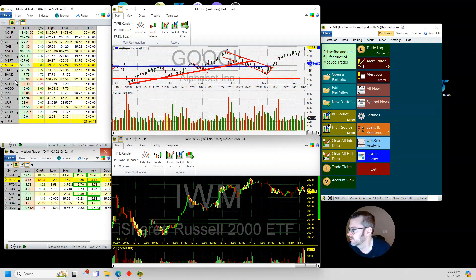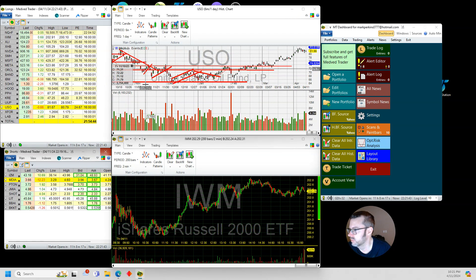Oil was down a little bit, but it still looks like a bull flag on oil.